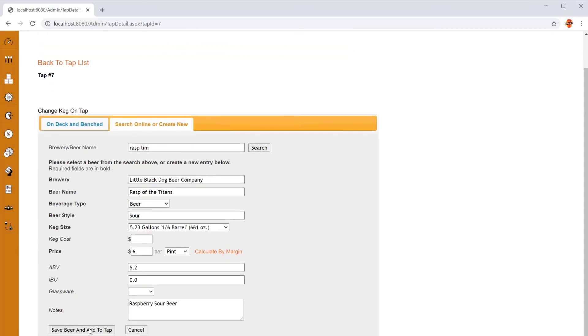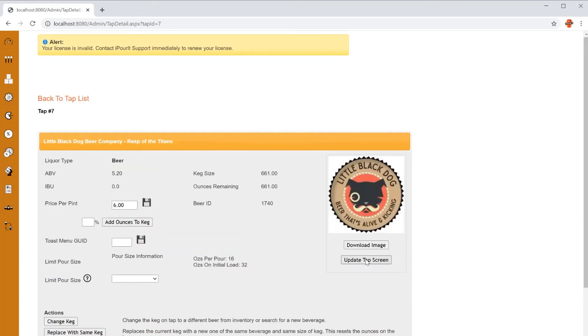Click save beer and add to tap. Lastly, click update tap screen. This will update the tap above your screen and likewise our existing Untapped integration. It will also notify them that you've put this on tap, so it will update all your beer menus.